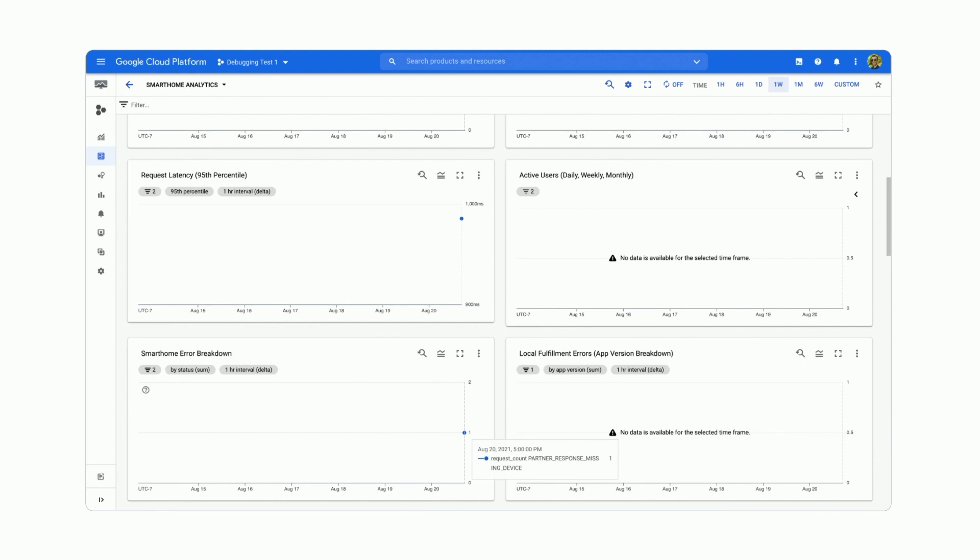The data in our charts show up pretty much instantaneously, should not be more than a few minutes max. The data in active users charts, however, is an exception. We are publishing aggregate data there once a day at midnight. So you'll see the usage corresponding to today when you check this chart tomorrow. That's why you're seeing it empty.